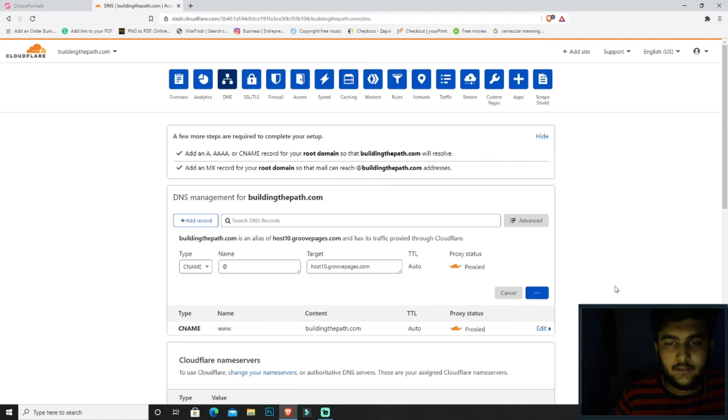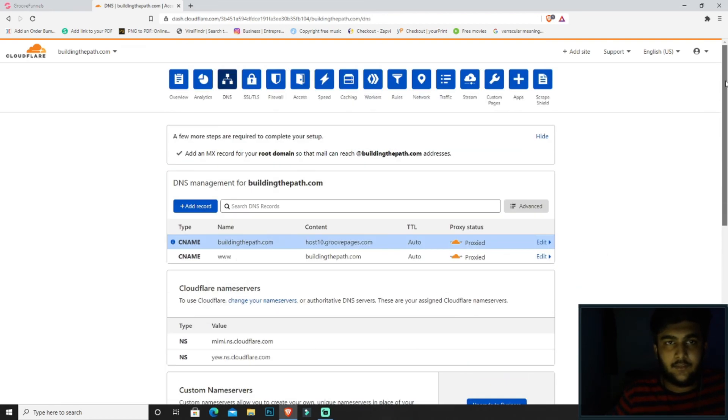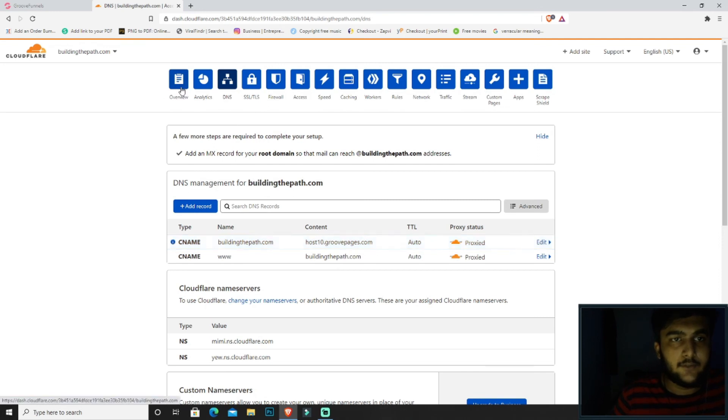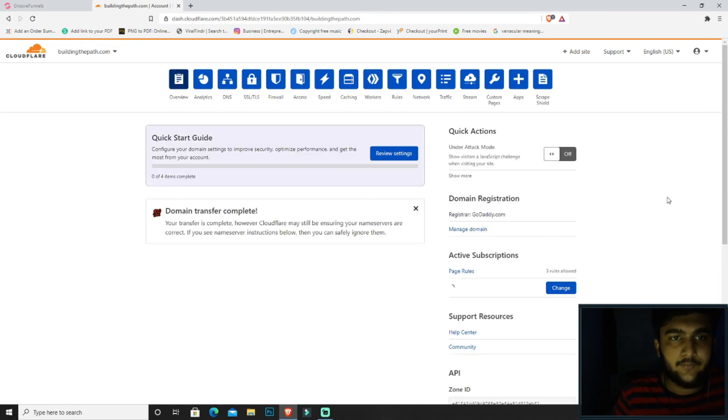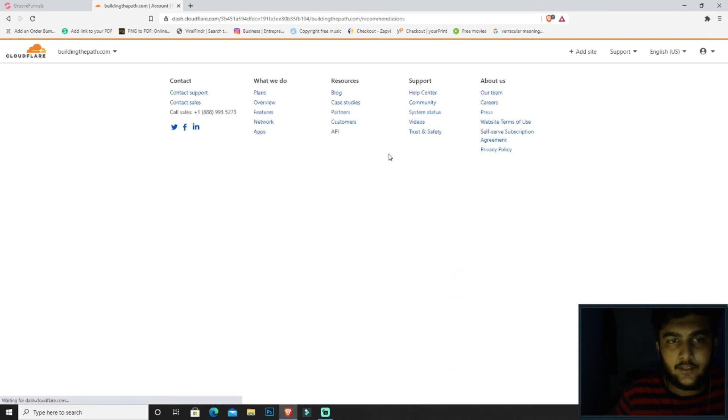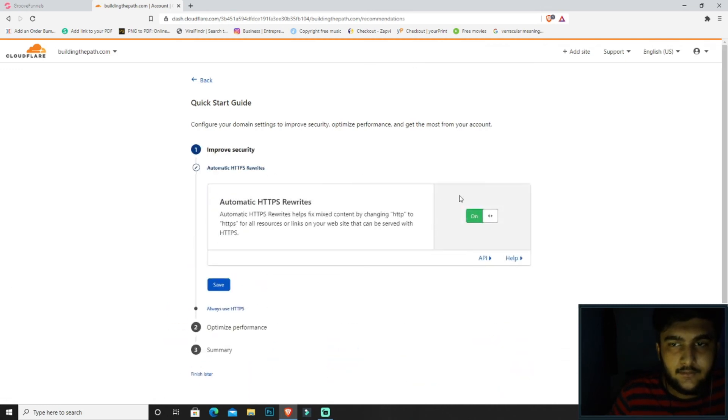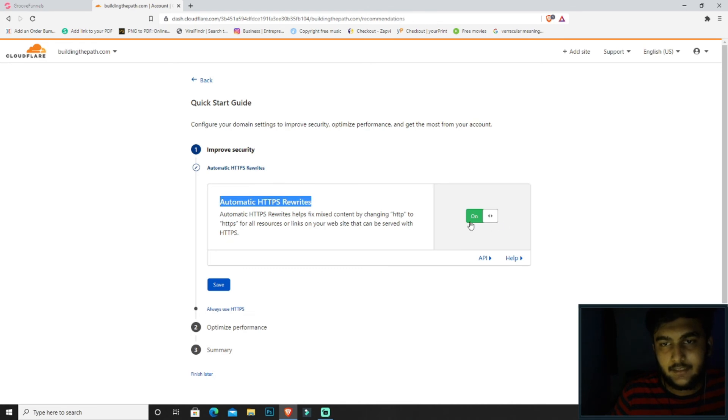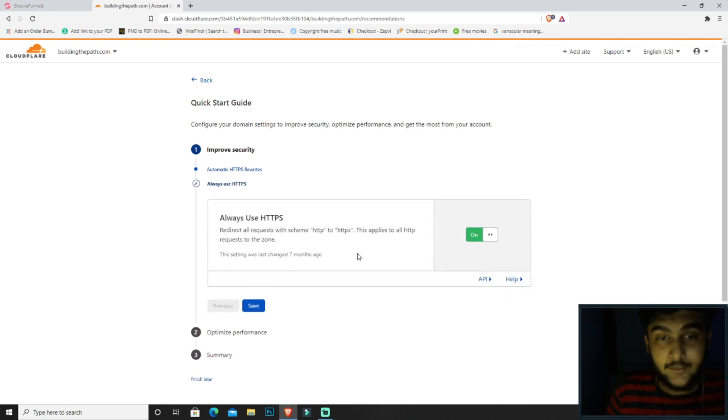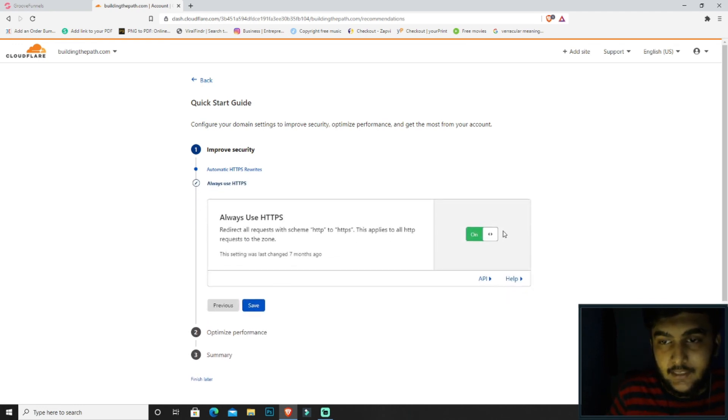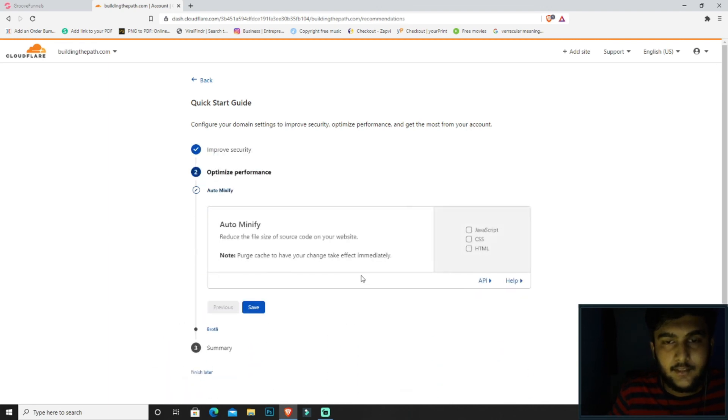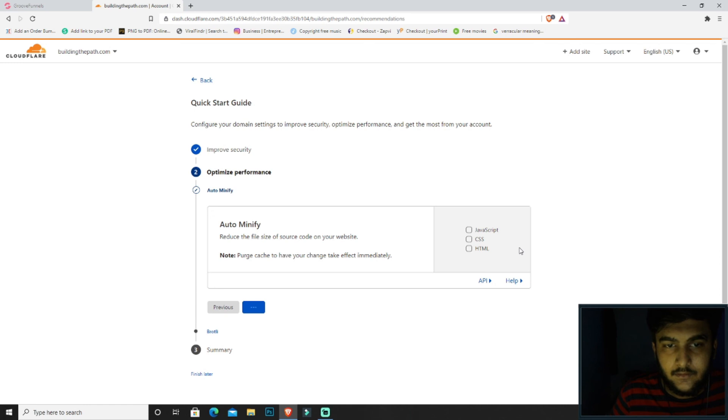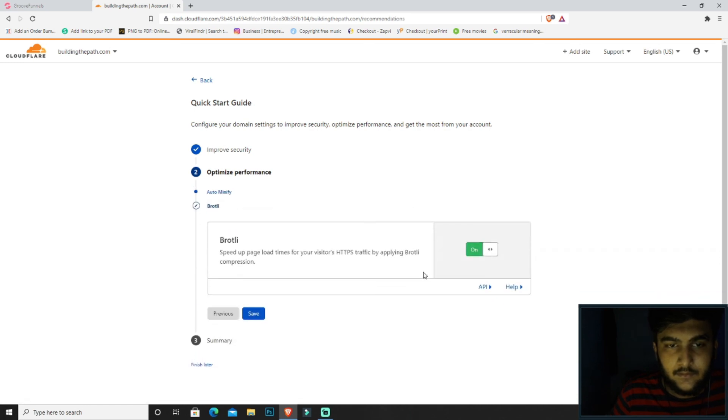Then you will have to go to overview, click on review settings, get started. Yes, you want automatic HTTPS rewrites. Click on save. It will be going to the next option. Always use HTTPS, yes. Optimize performance, click on save. Broadly save.